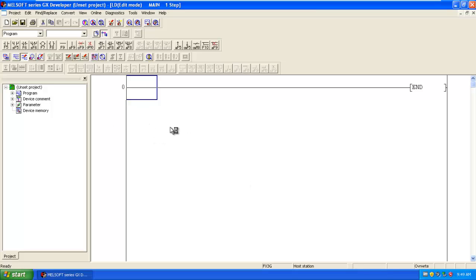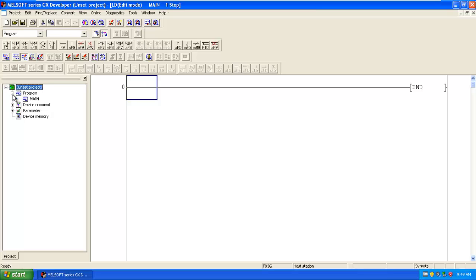Now here a new project is created. On the left hand side there is a project menu, meaning here are all the options. Under the program, you can view the main program.